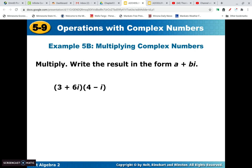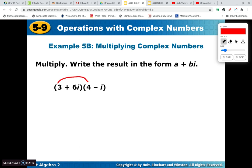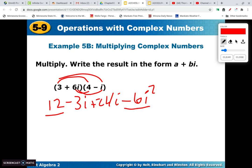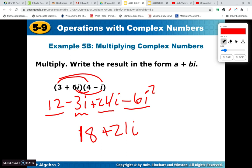Now we have to FOIL this — double distribute. We get 12, then minus 3i, then positive 24i, then negative 6i squared. Remember: the negative 6i squared turns into positive 6 because i squared is negative 1. So the real part is 12 plus 6 equals 18. Then for the imaginary parts, negative 3 and positive 24 gives positive 21i. So the answer is 18 plus 21i. Always simplify — i squared is the same as negative 1.